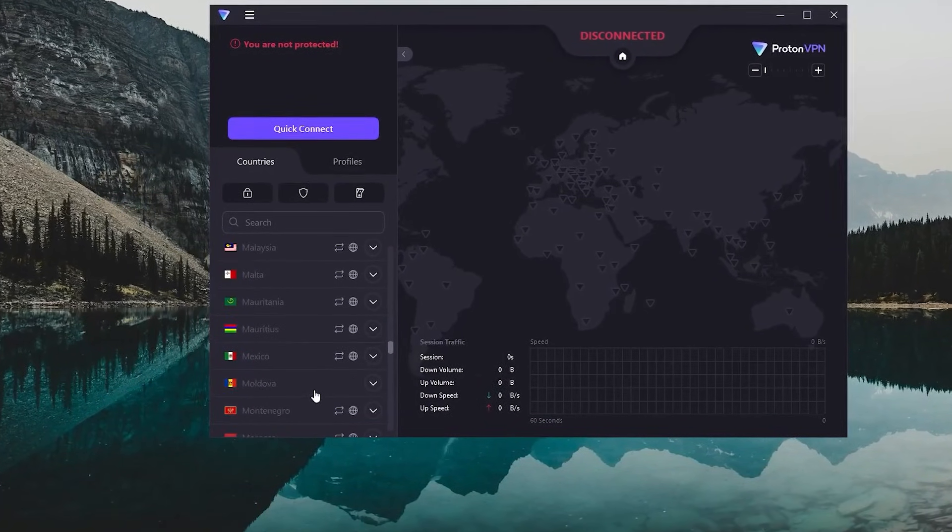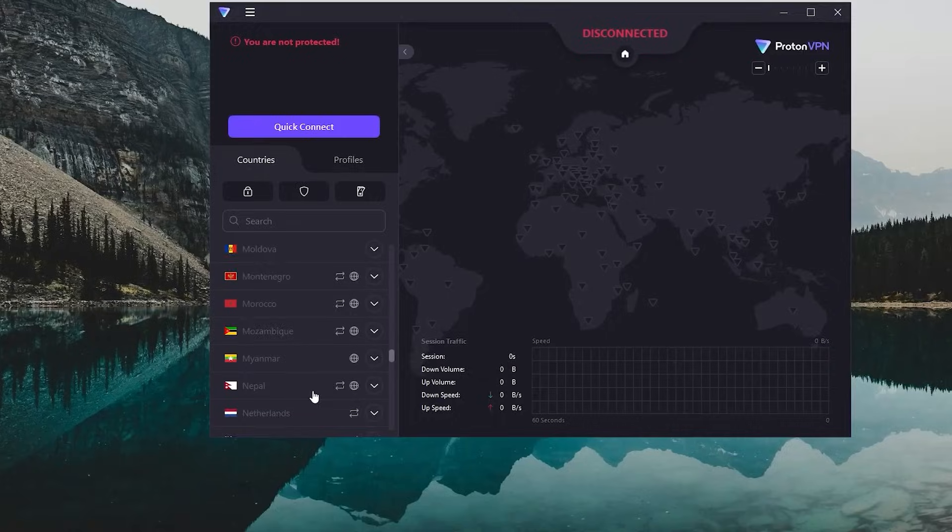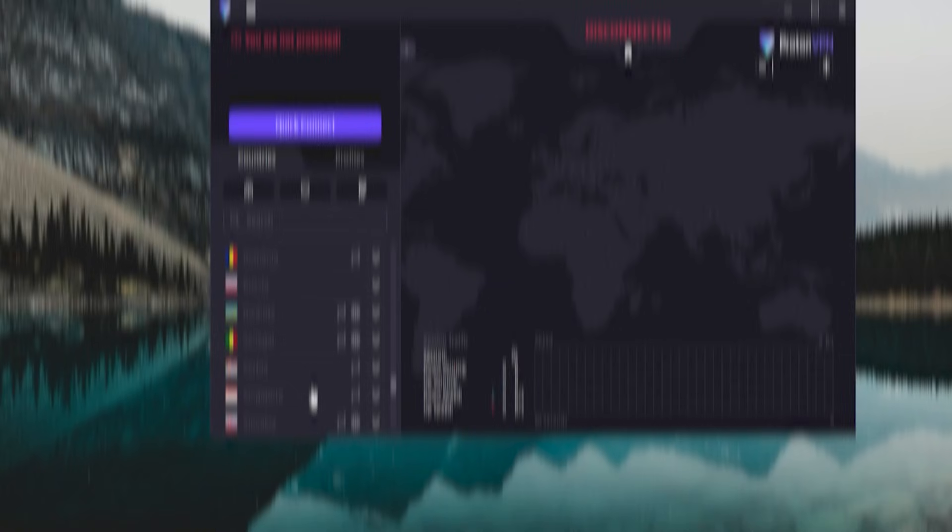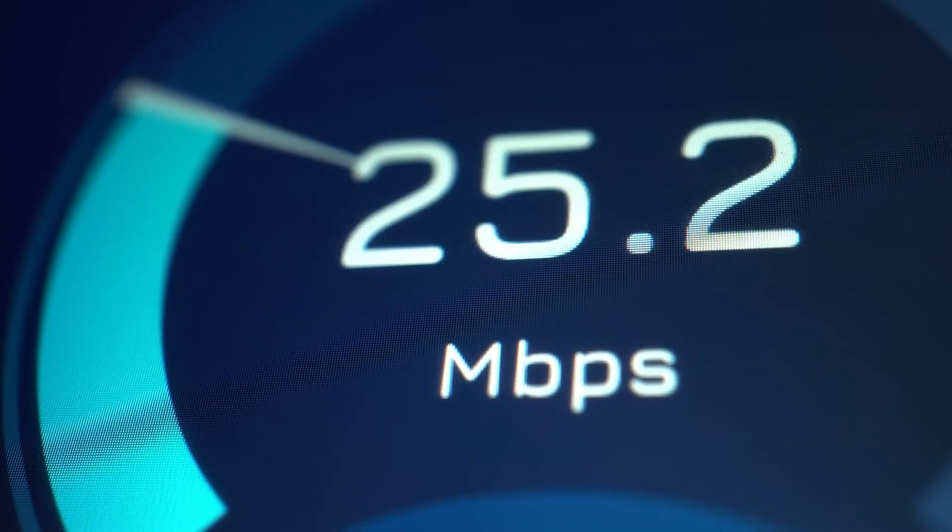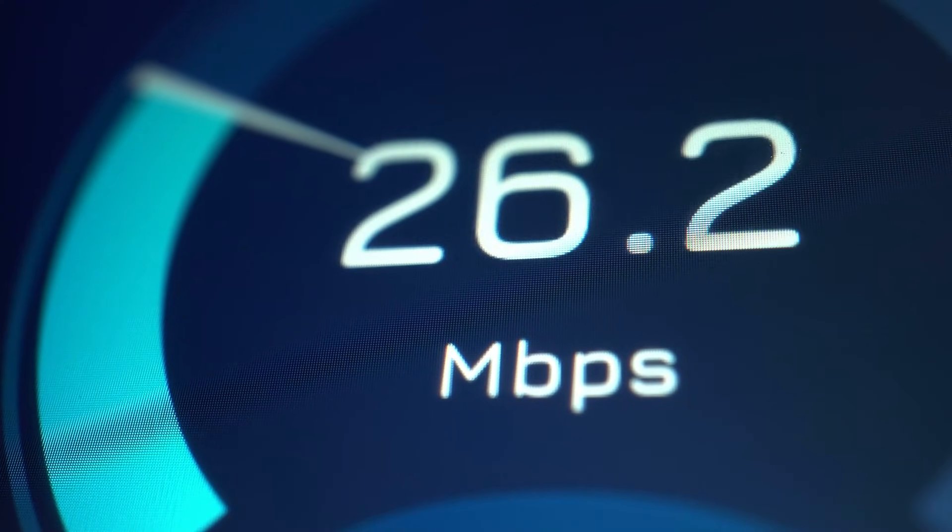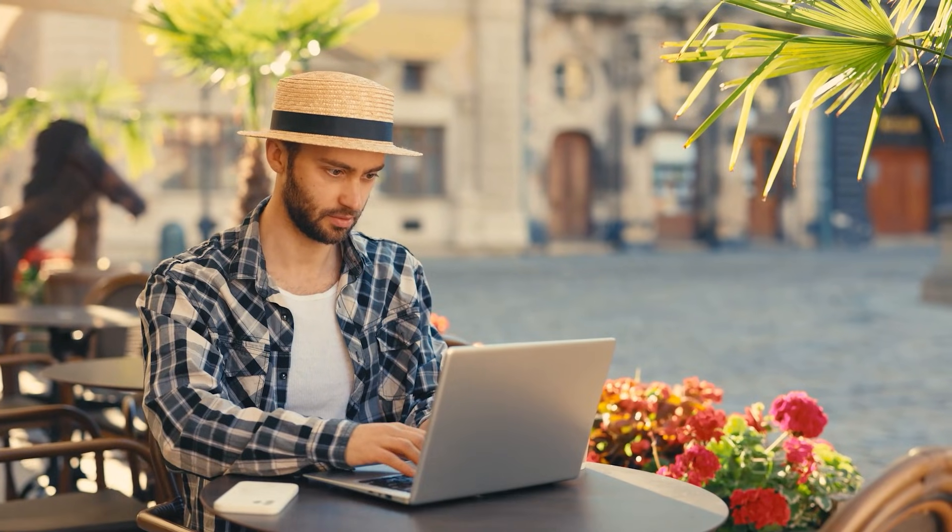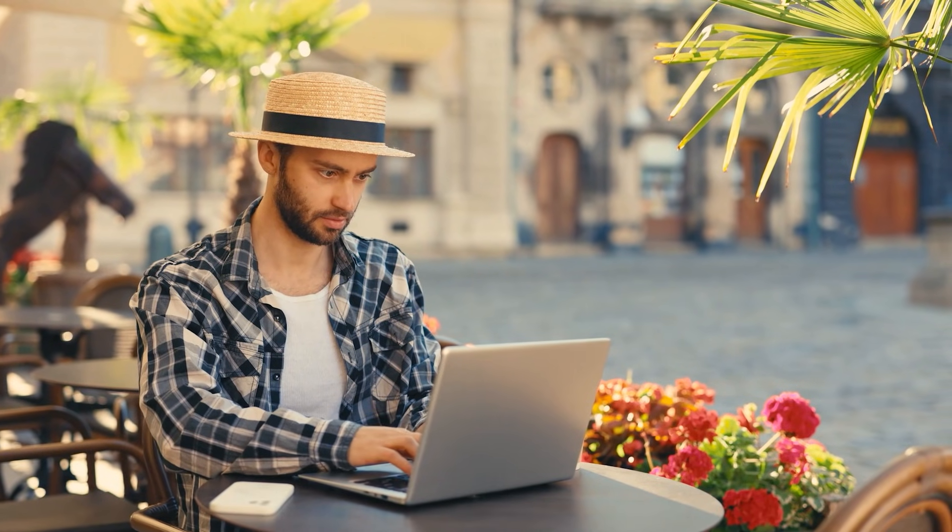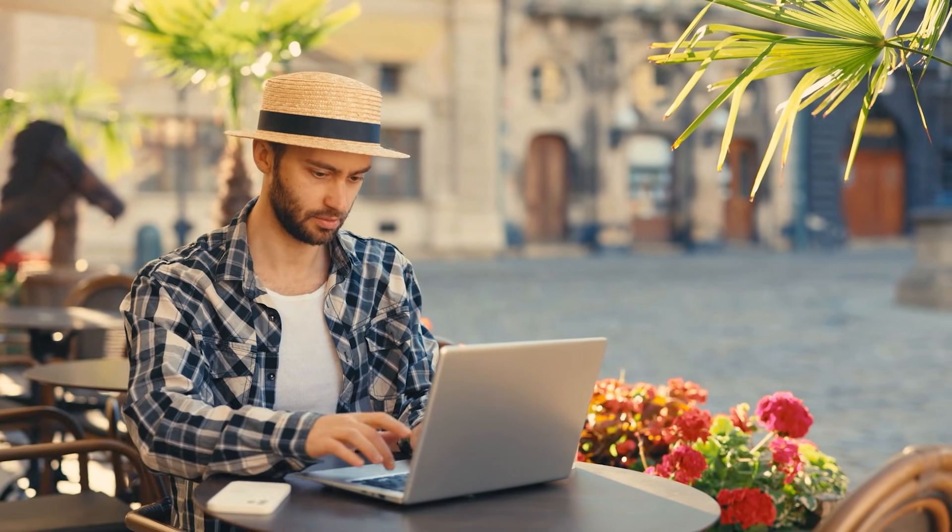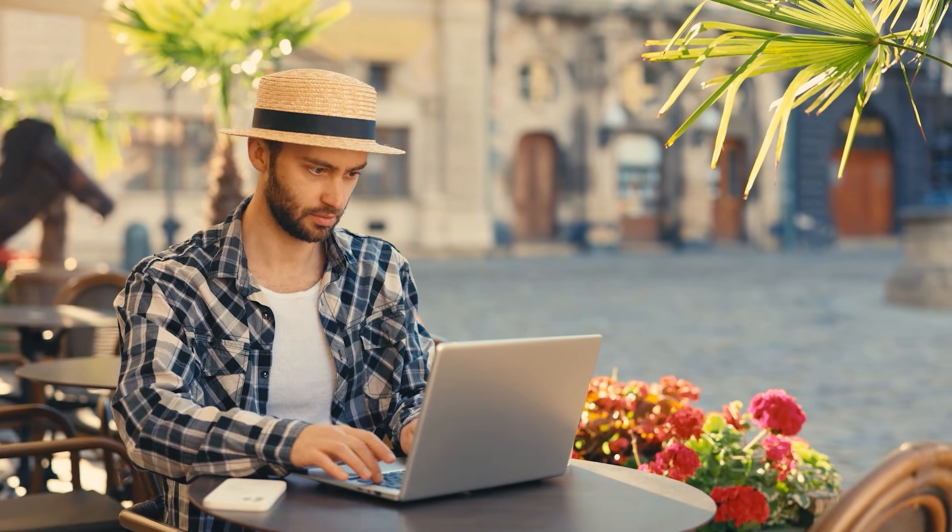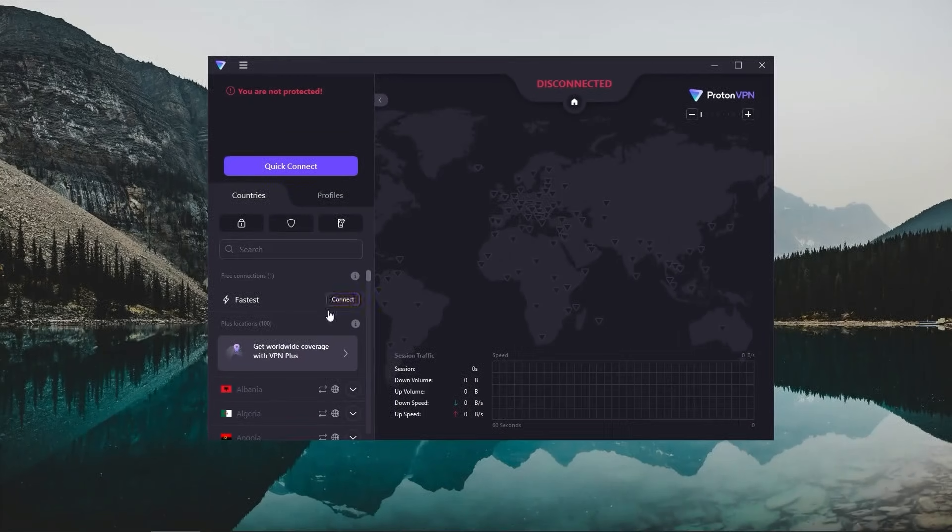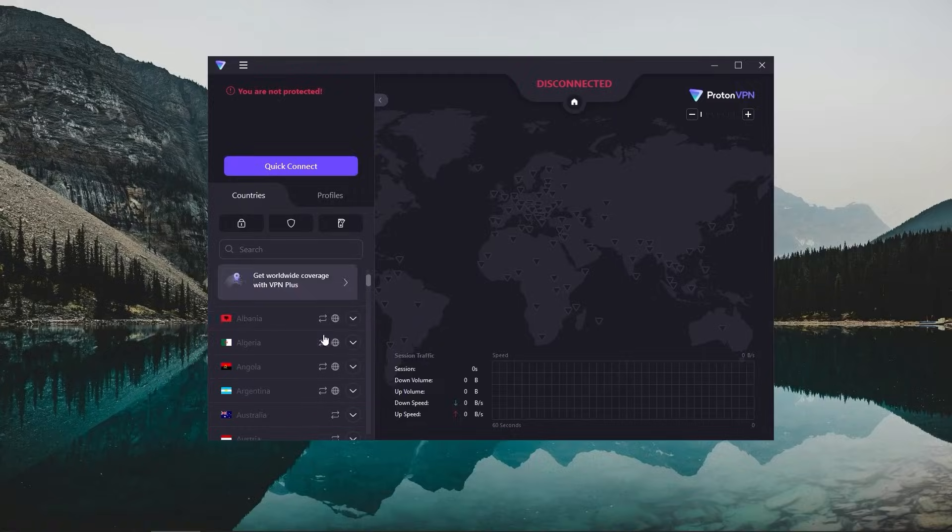So the servers will be quite a bit congested since they are free servers and therefore you can't really expect the best speeds. But if you're simply looking to secure your device while you're in Canada, maybe you're on public Wi-Fi and whatnot, you can definitely use Proton VPN.